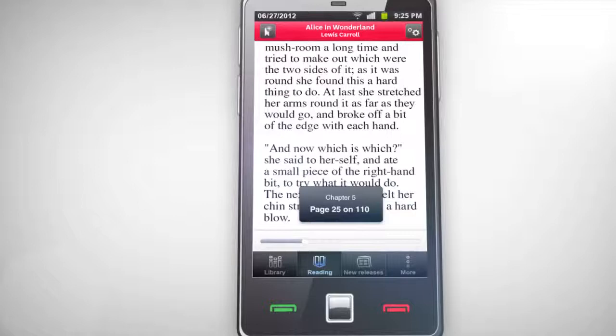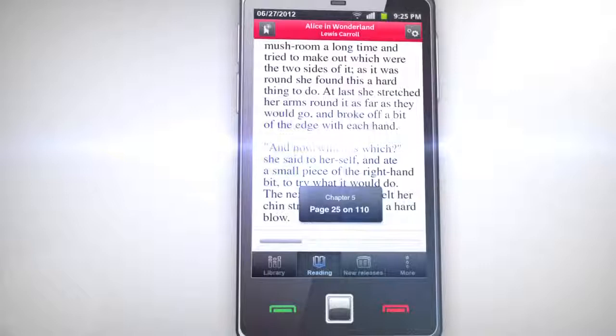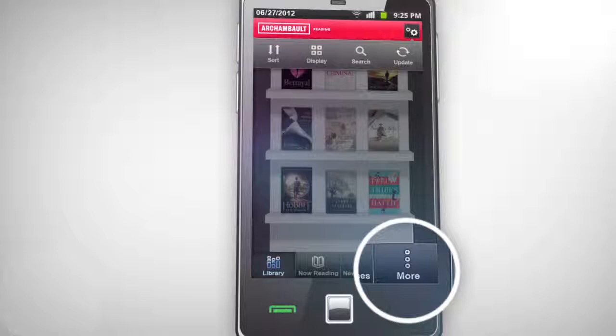For your next purchase, all new books will appear in your library. And if you prefer not to import your ebooks now, you can import them at any time by going to the more section of the application.